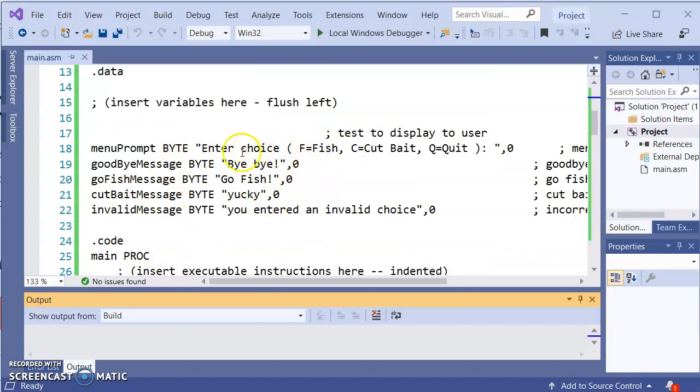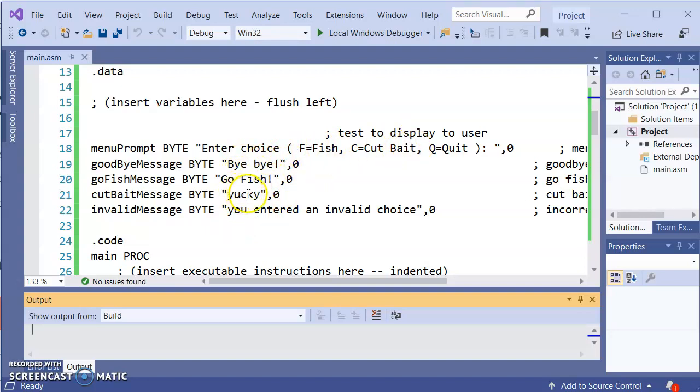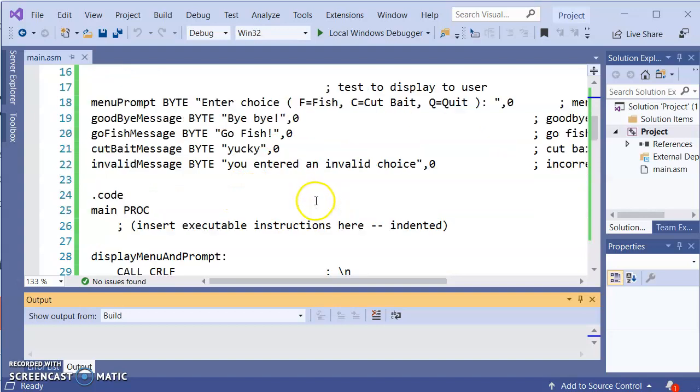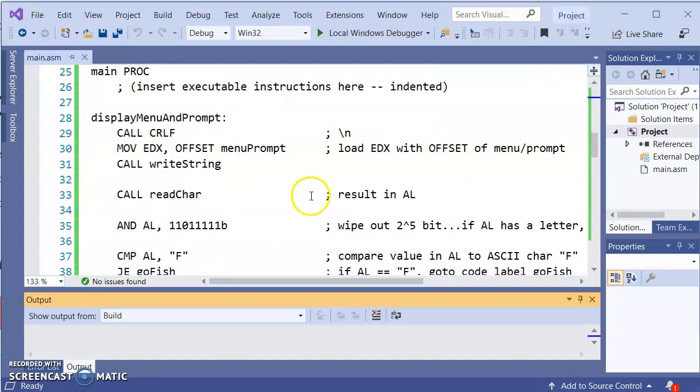These are the strings that are those different displays. So there is the prompt with the menu. And then here is the by the fish, the cut bait, and the invalid choice.